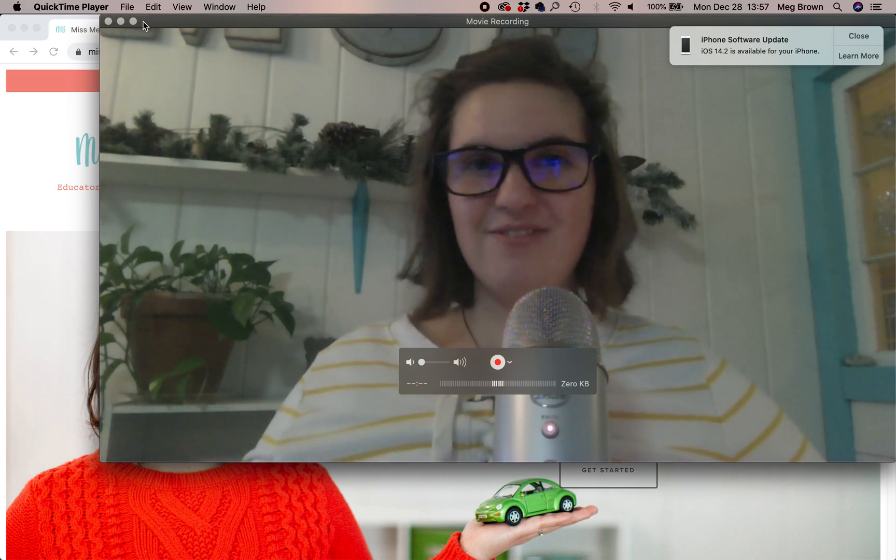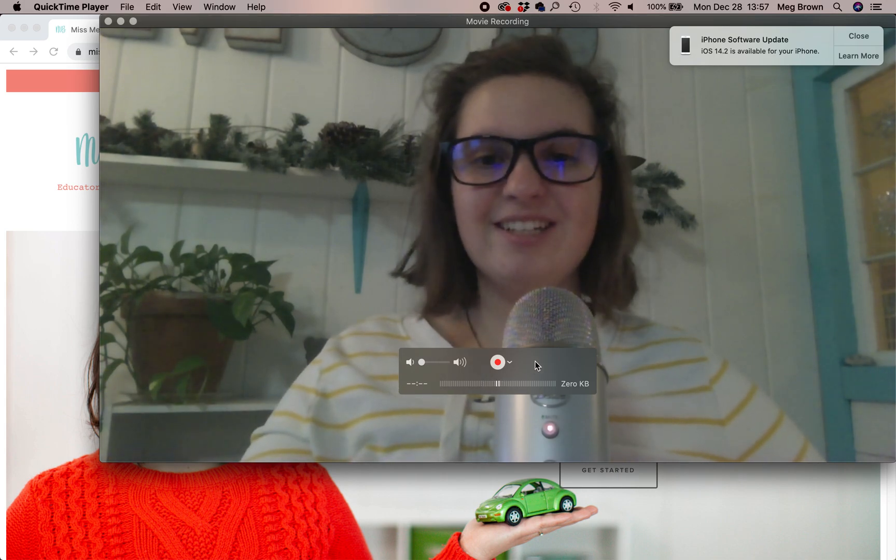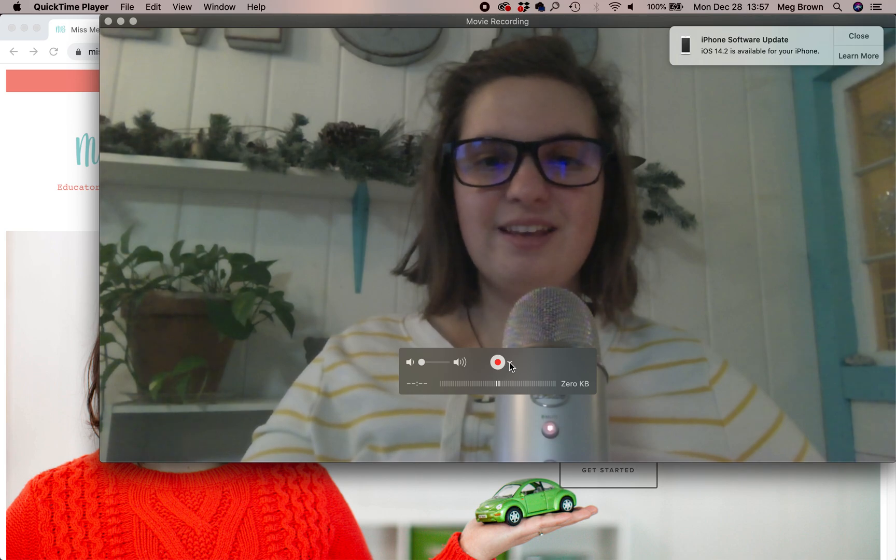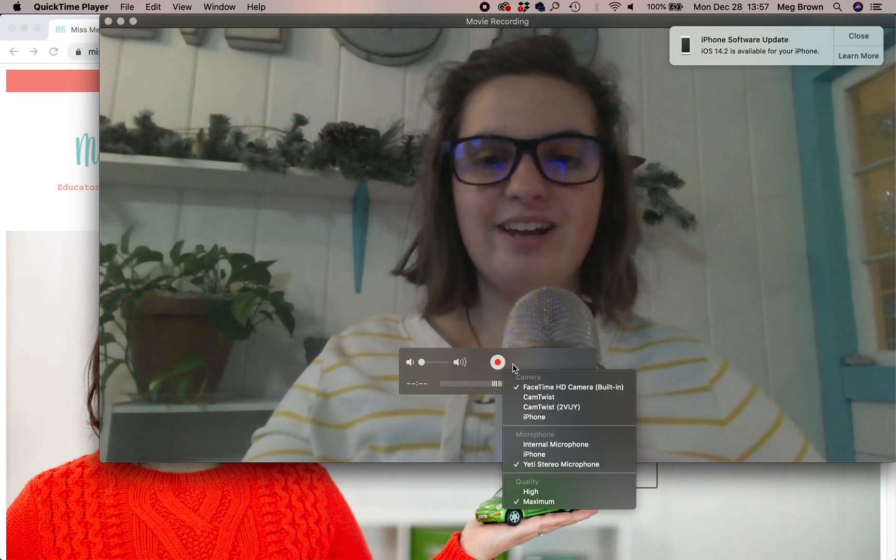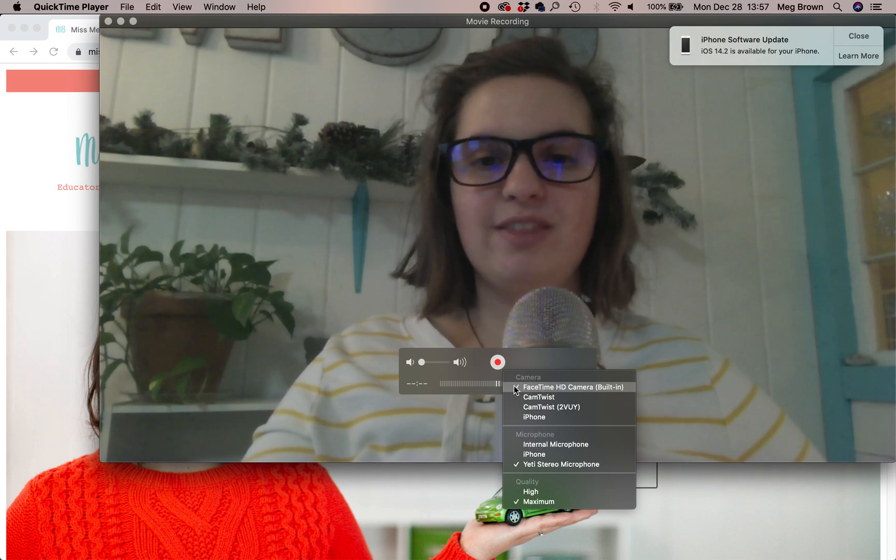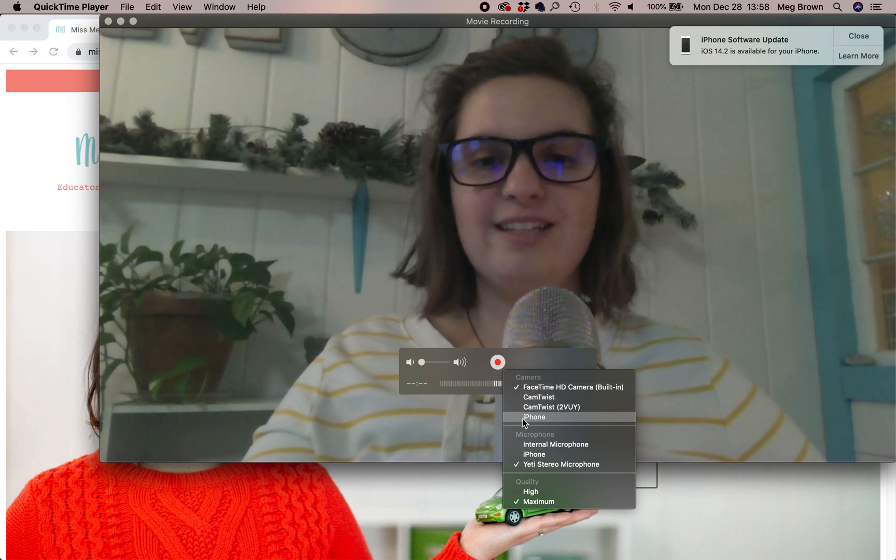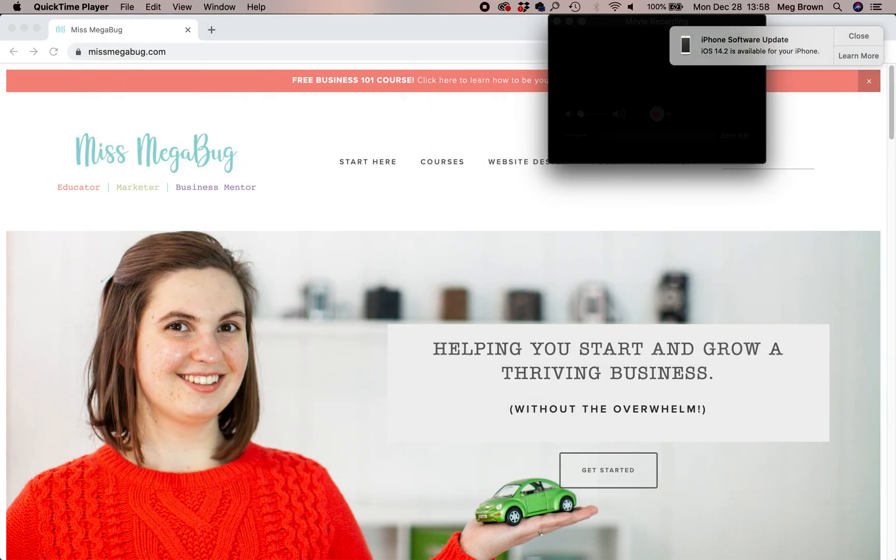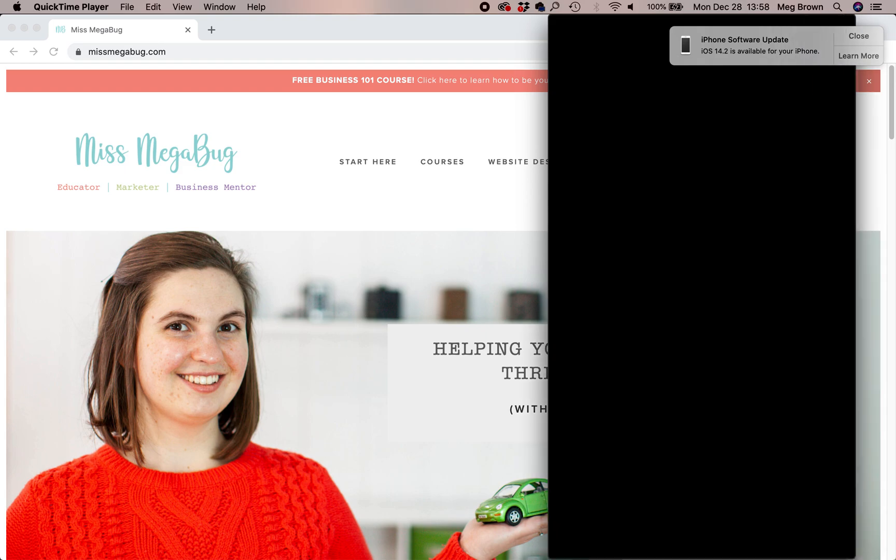So what you're going to do in order to switch over to your iPhone screen is click over here, click that down arrow, and instead of choosing your built-in camera, you're going to make sure that check is next to iPhone. And here it is, you can see my iPhone screen.